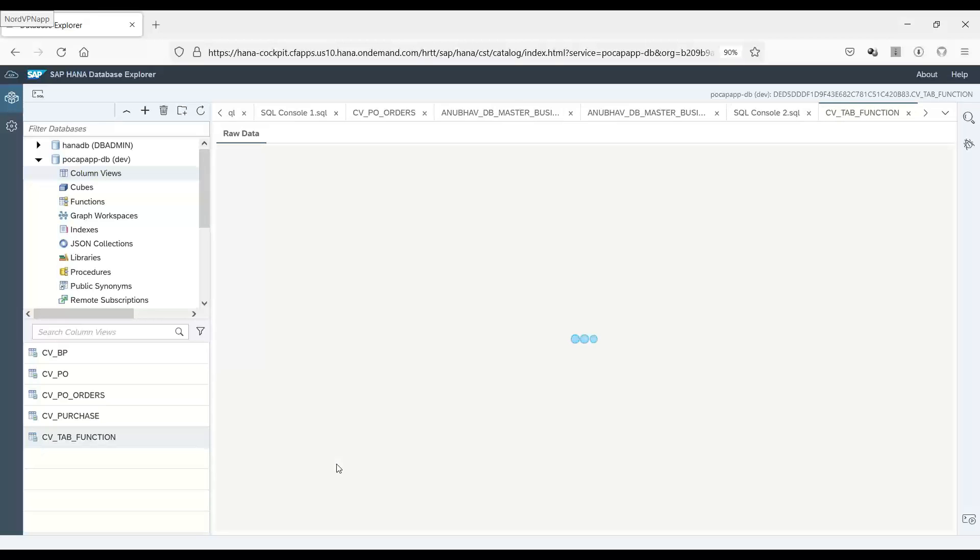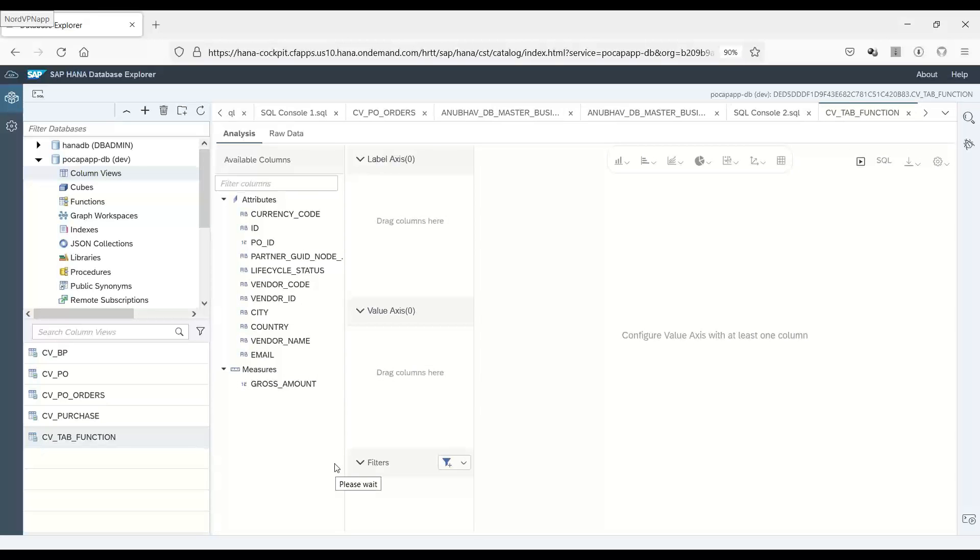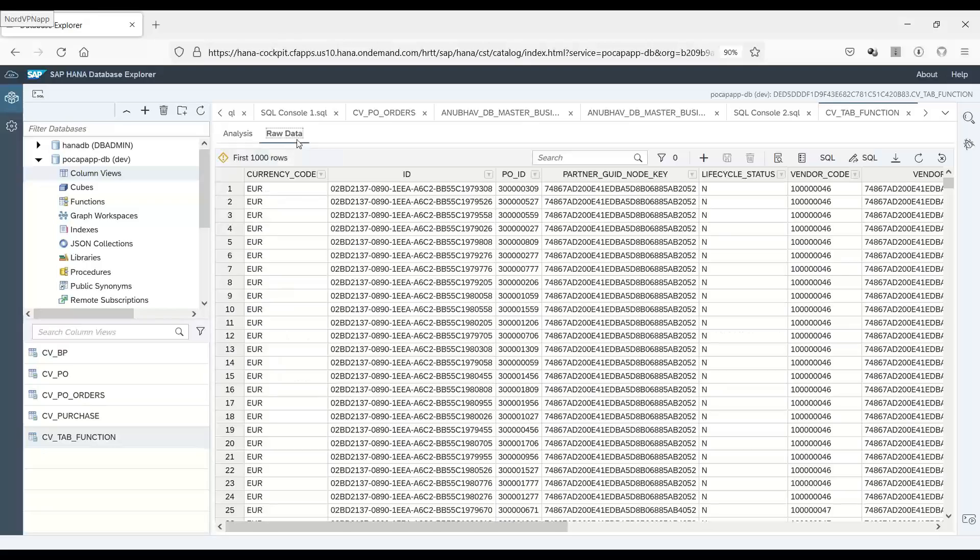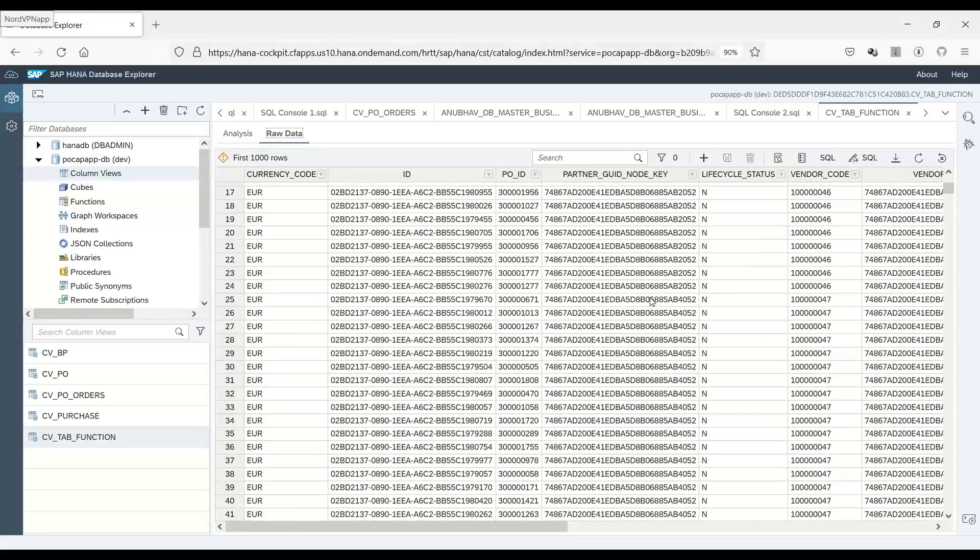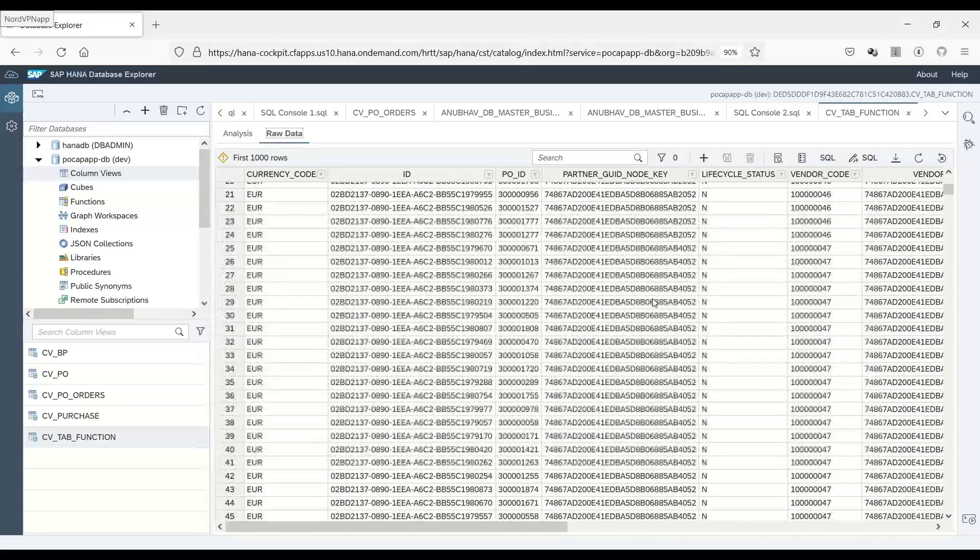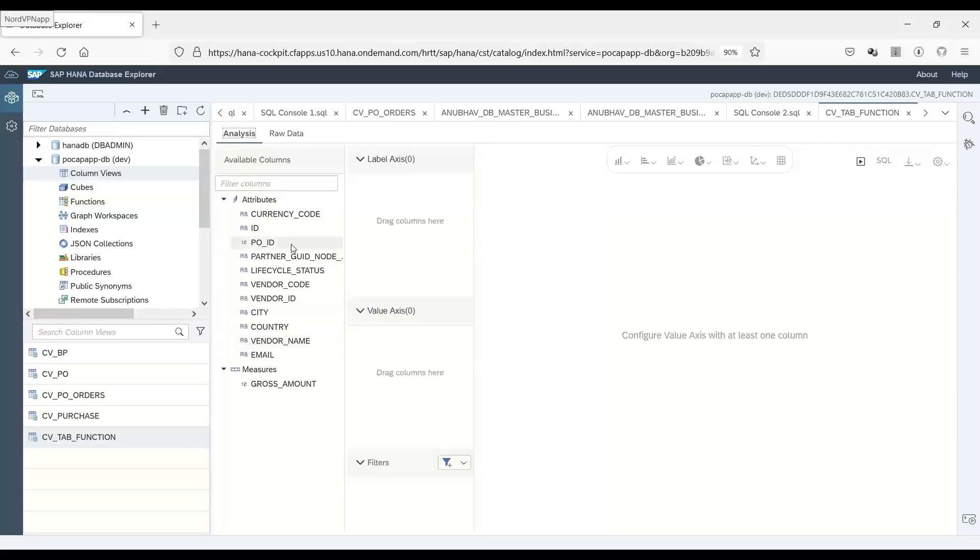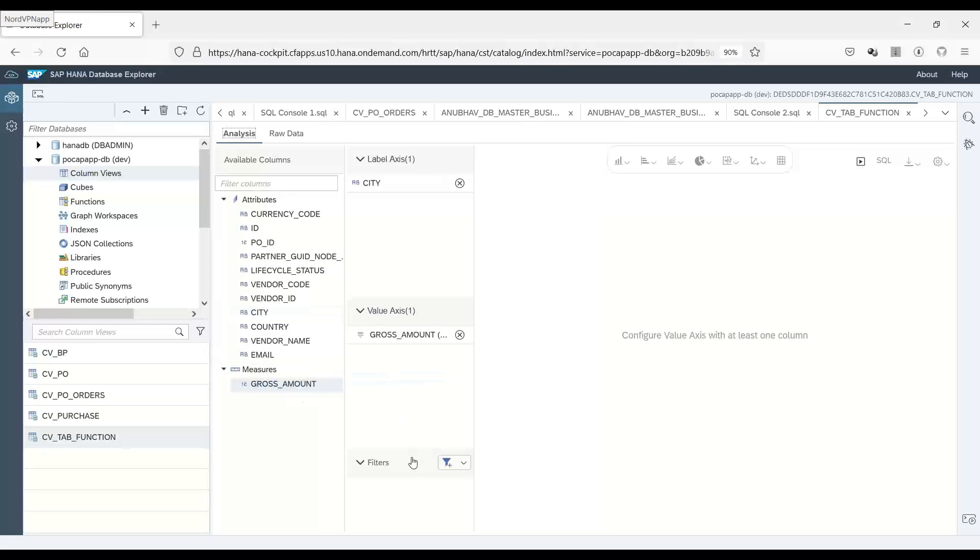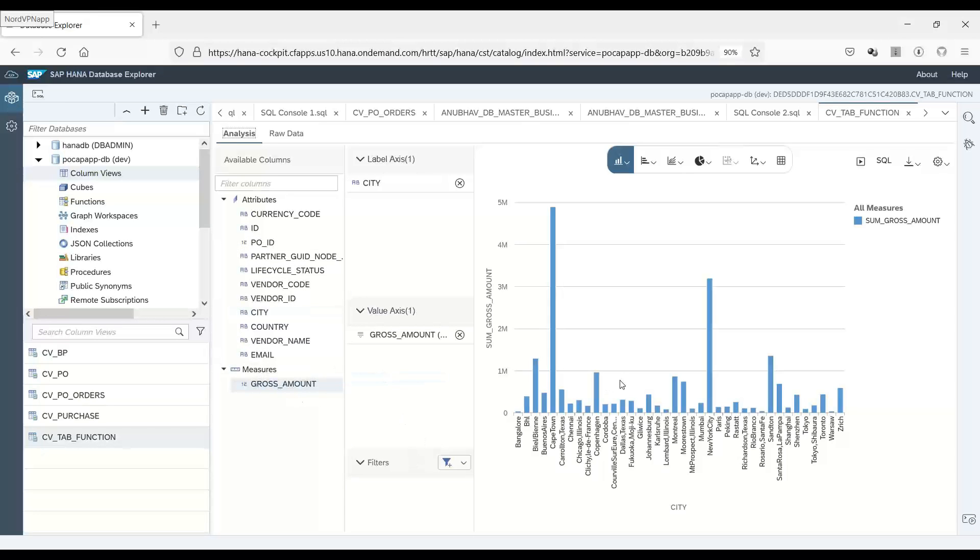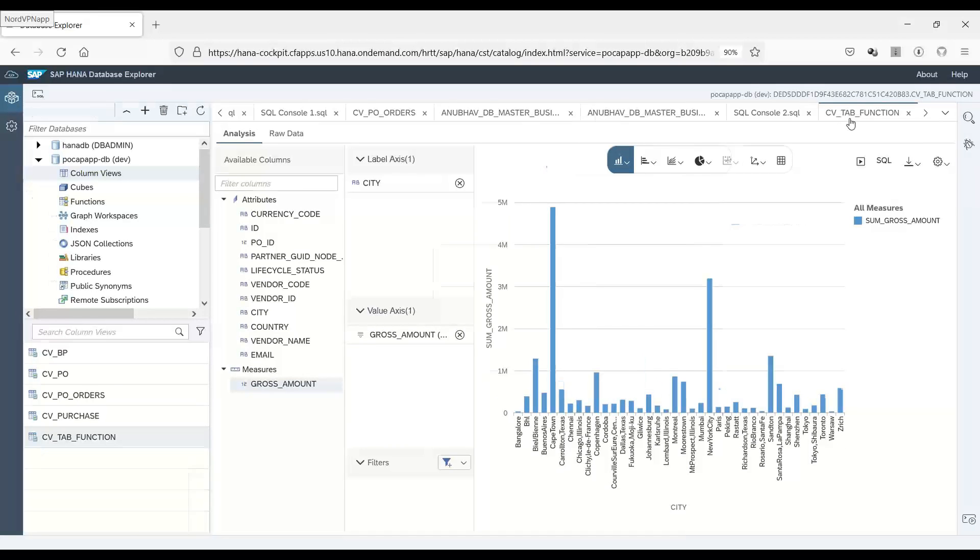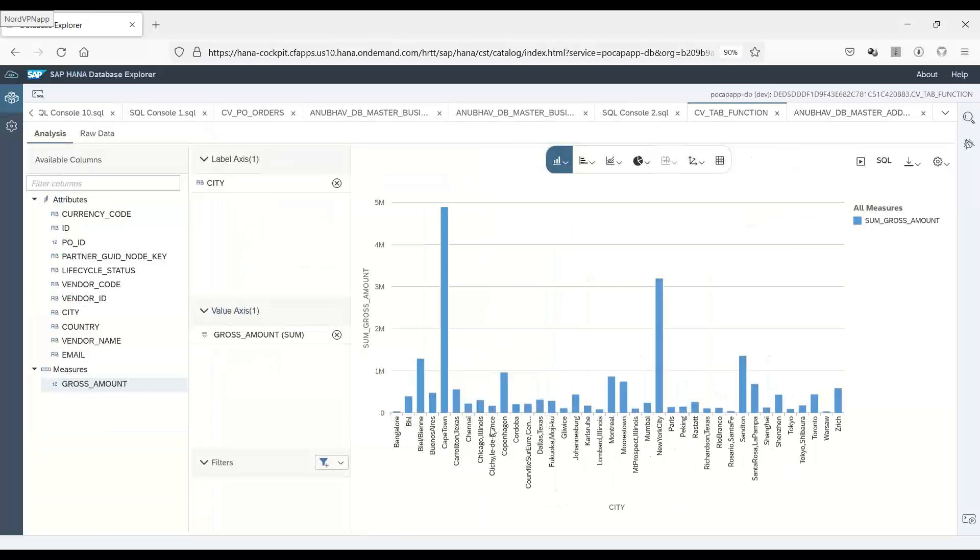This is the runtime artifact which system has created for us. And you can see all the fields. You can see the raw data. The join is perfectly working fine. And I can just show here city wise sales or purchase. So these are all the cities which we have totally in our system. And system is showing all the purchases per city. So you can see Cape Town has highest purchase.